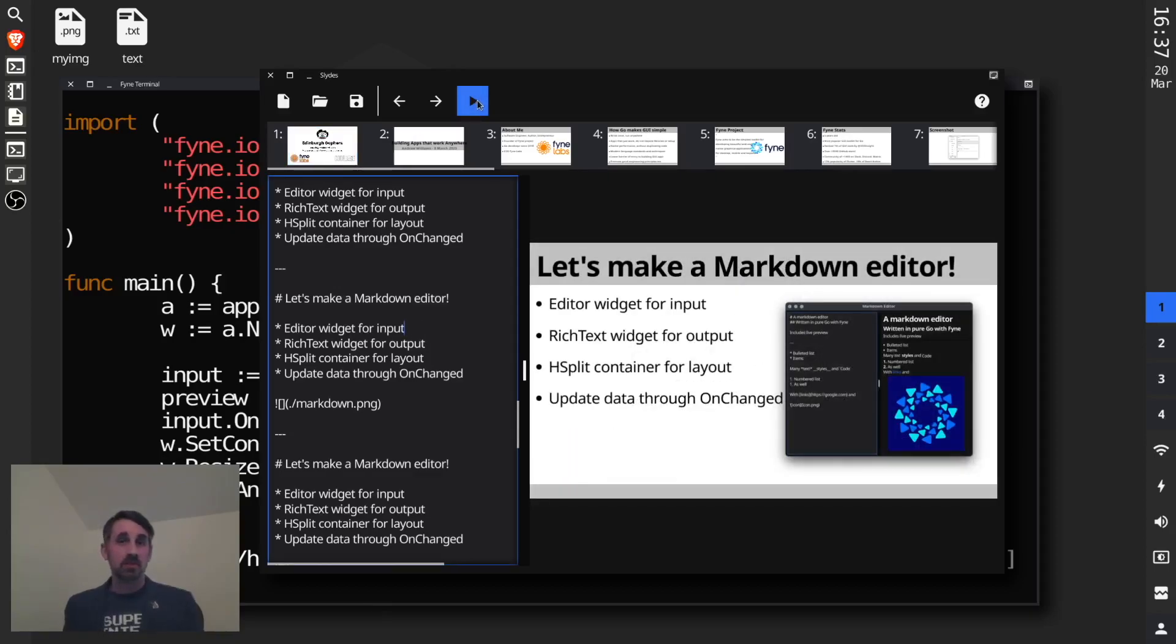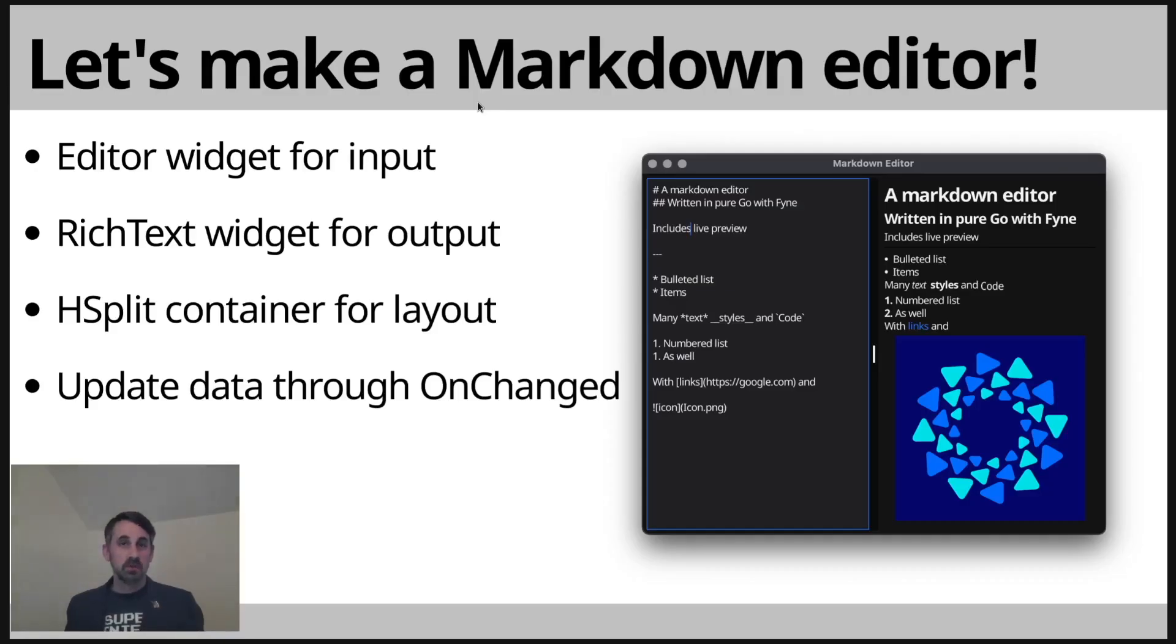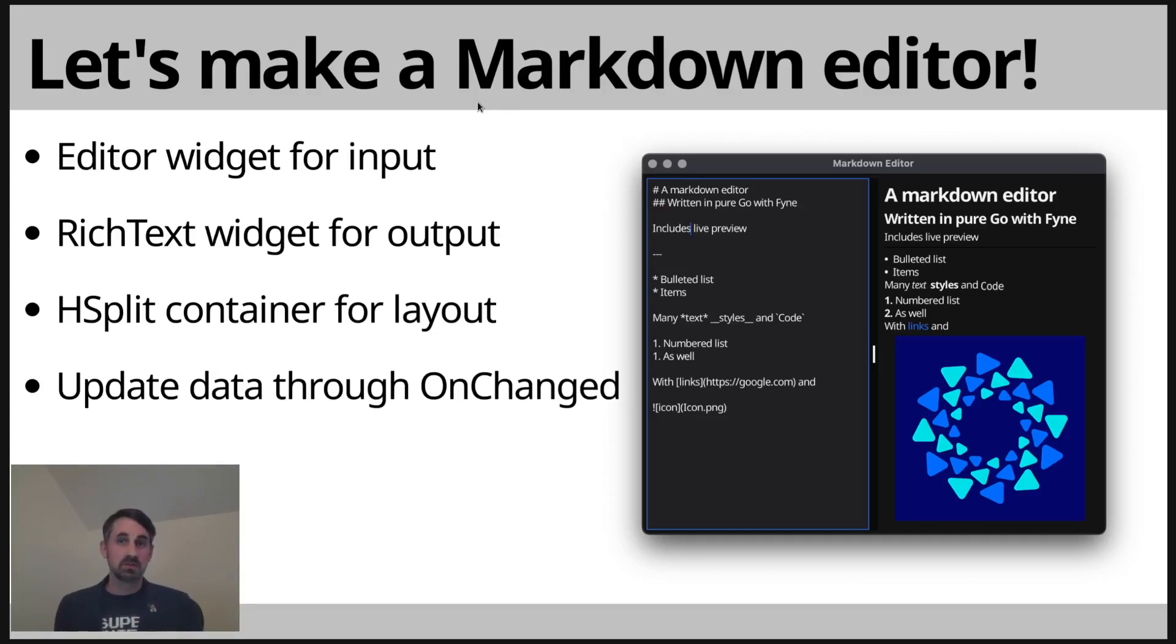We went through an introduction to Fyne, all the things that are involved, the functionality that you can get out of a Fyne application and how this just works across all different devices, and we built the markdown editor that you can see on screen.